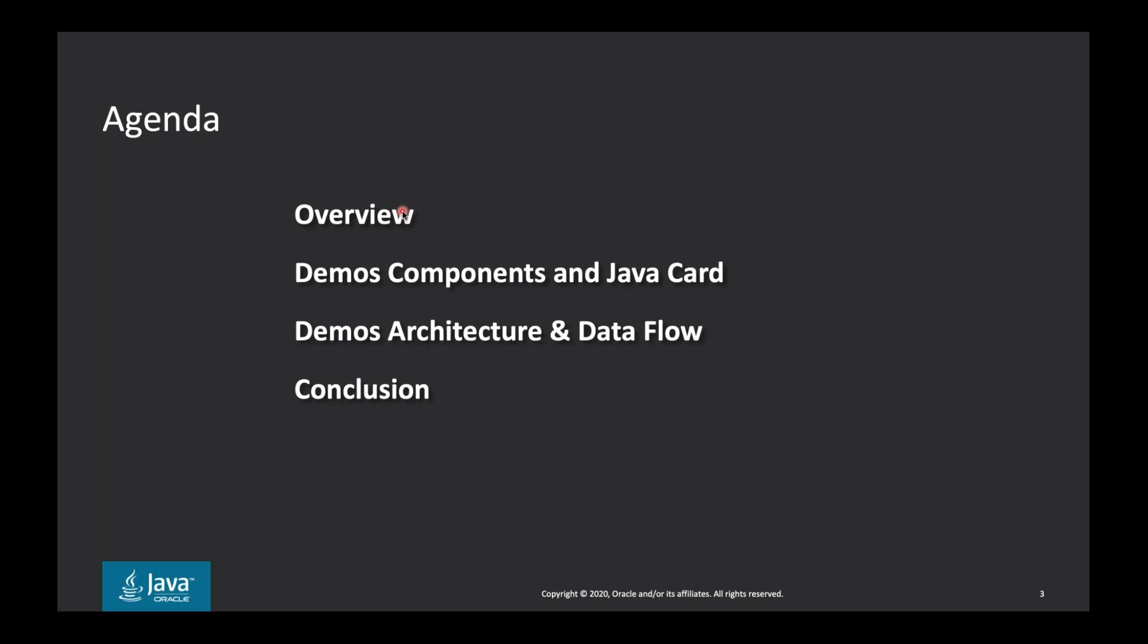For today's agenda, we have the overview where we are going to depict the problem and how we try to solve it and what the demo is doing. Then in more details, the second section is going to be about demo components and JavaCard, where the key role and the key place is taken by the JavaCard. The third section would be demos architecture and data flow. And after I'm presenting these topics, I'm going to pass the floor to my colleague Vlad, who will show the video for the demo. After the video, we will do the wrap up and have the conclusion. And in the end, please accept to address your questions, either via chat and question and answer session, either by using your mic.